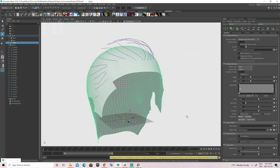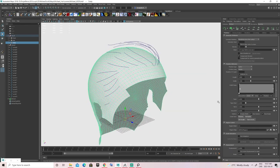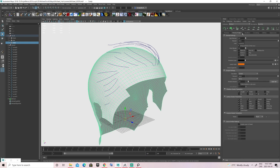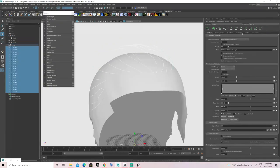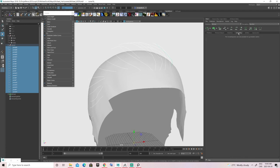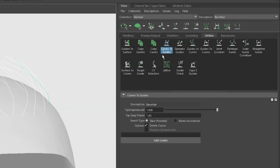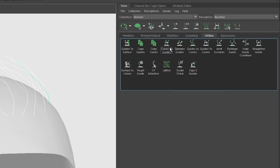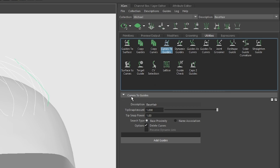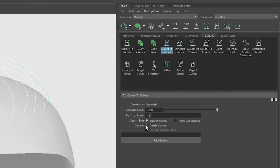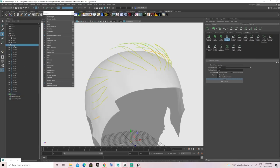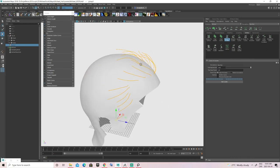Now that our XGen description is set, let's convert those curves into guides. Go to the XGen tab, then the Utilities tab, then Curve to Guides. While all curves in the viewport are selected, uncheck Delete Curves in the Curve to Guide option. You could keep it checked, but note that will delete your curves instantly when converting — I prefer to keep them as backup. If we apply this, our curves are now guides!